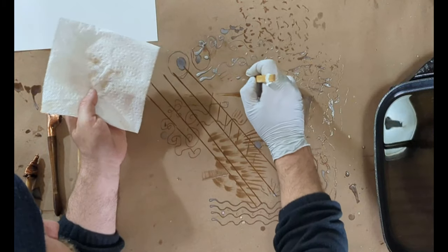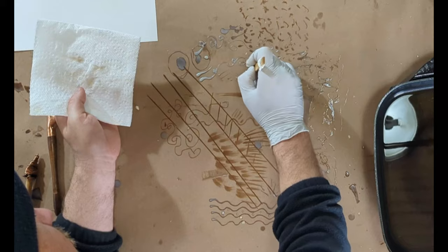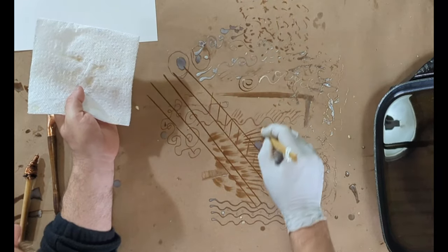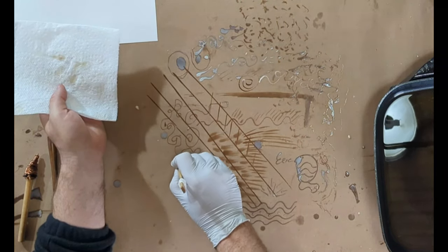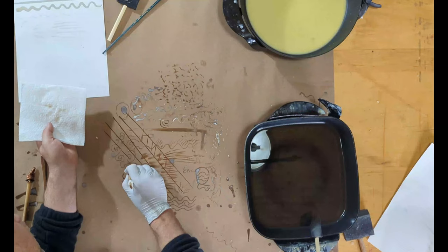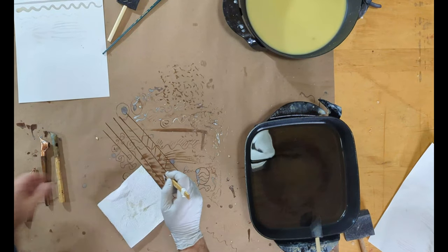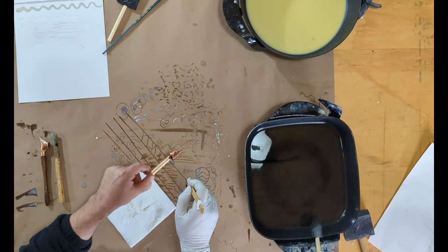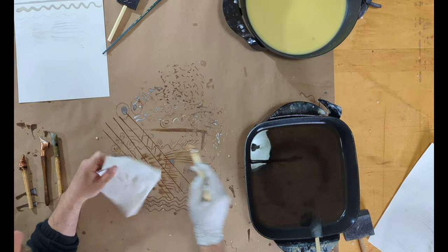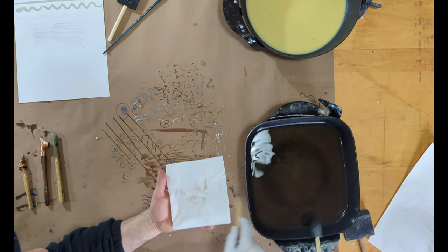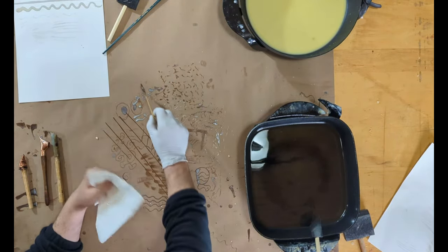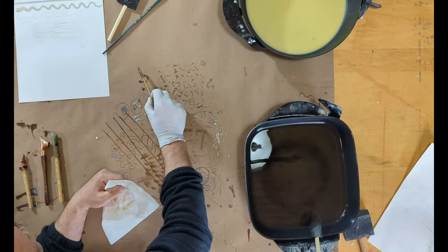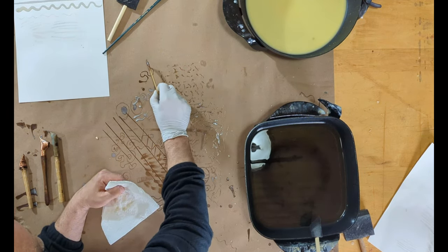And I can also use the bottom point to get really thin lines, similar to the more traditional tjanting.